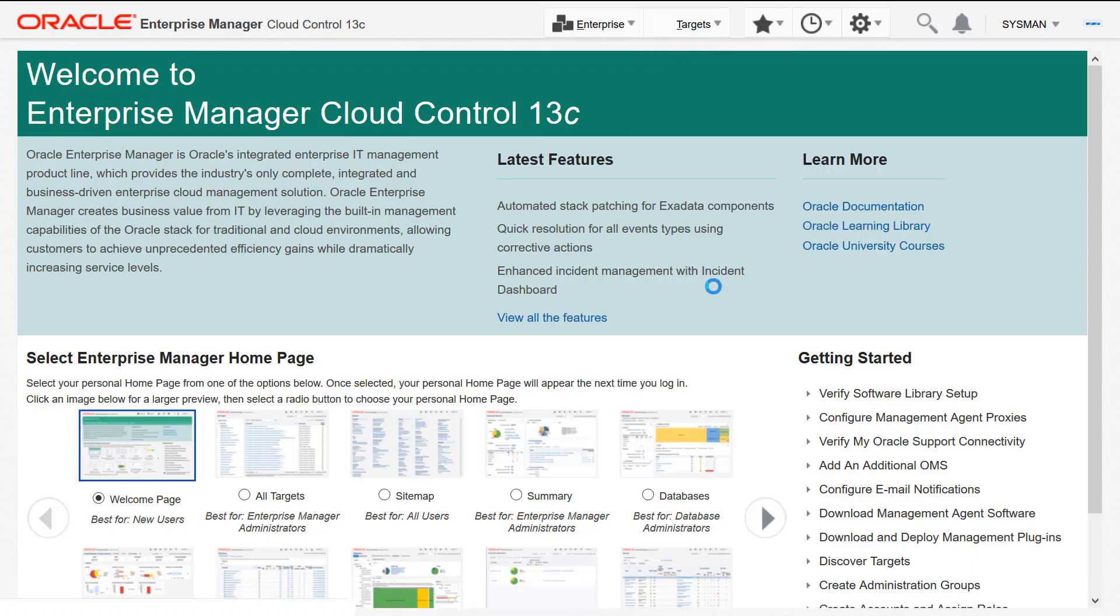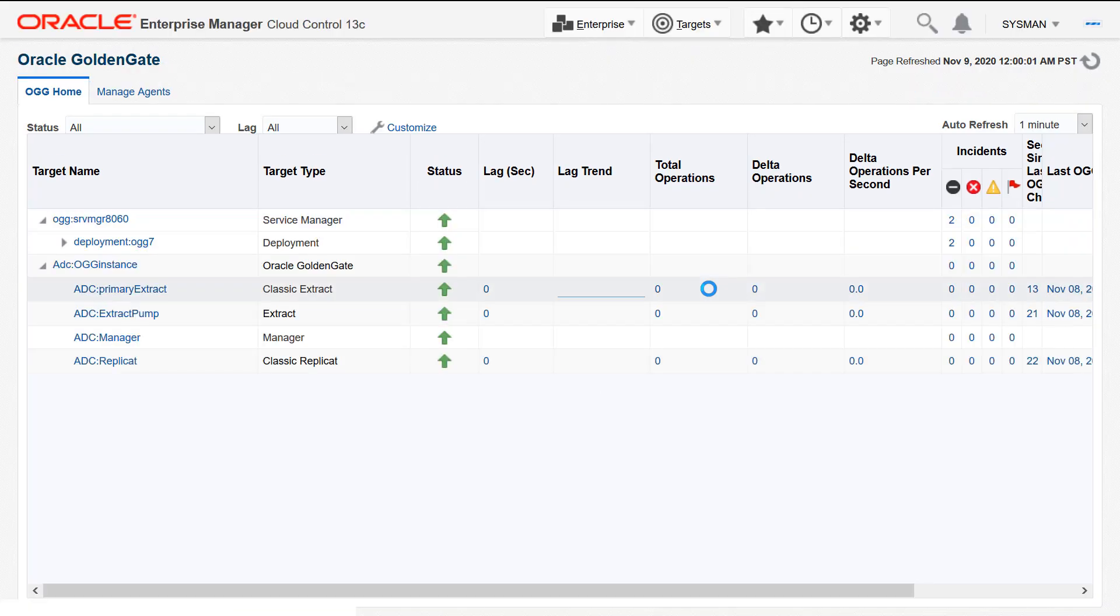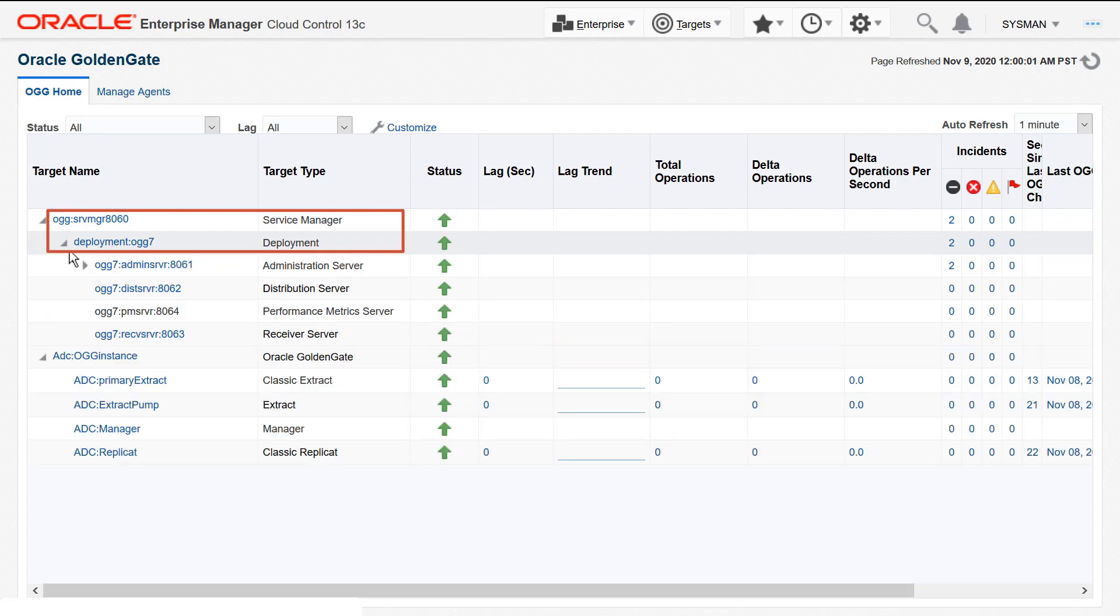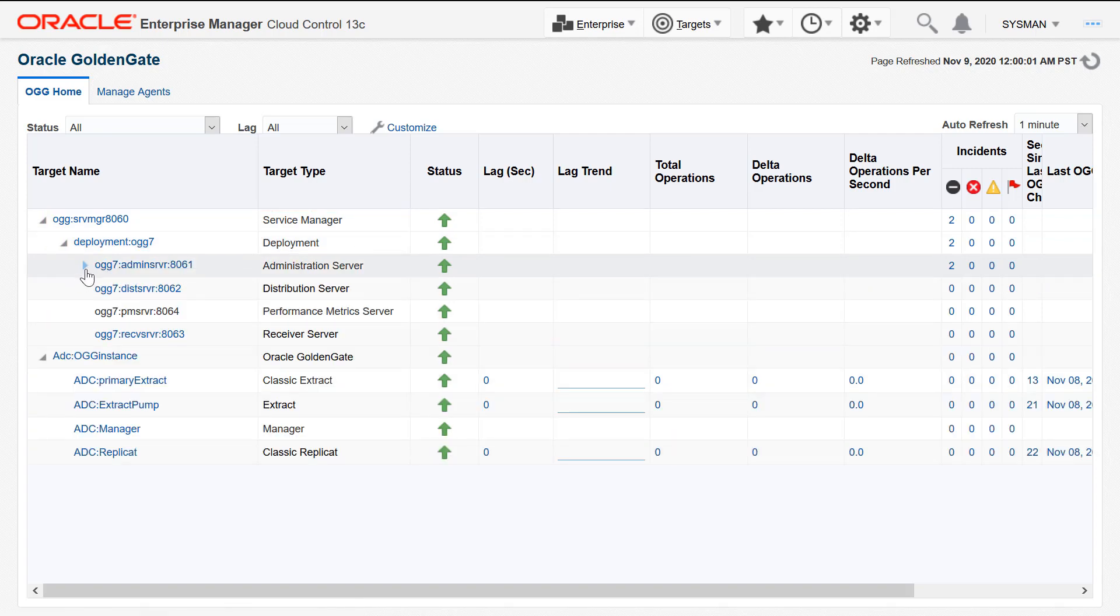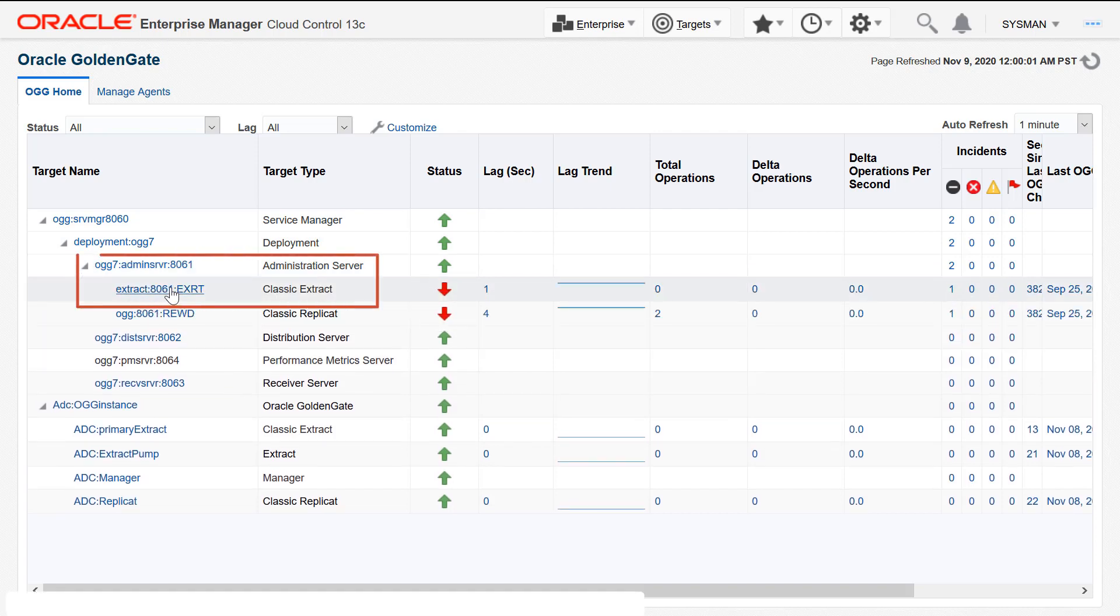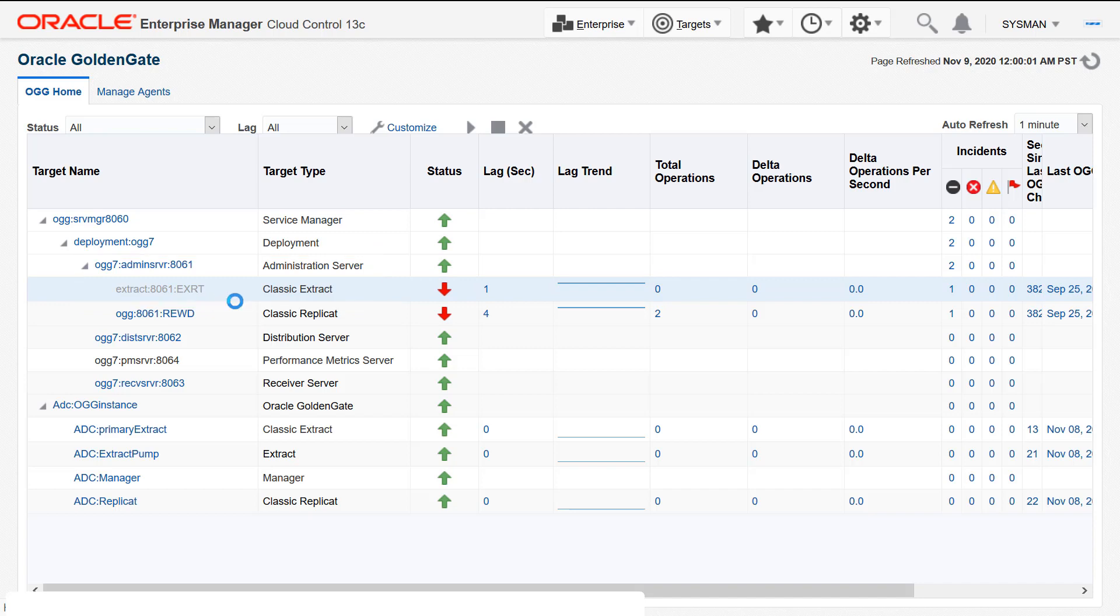Under Service Manager, expand Deployment. Select either an Extract or a Replicate instance. Let's select Extract here. Click the Configuration tab.